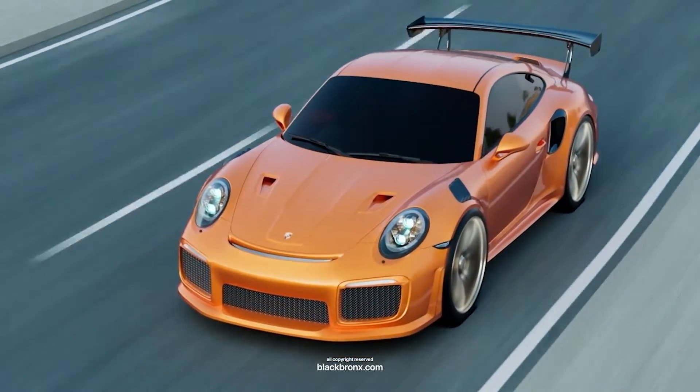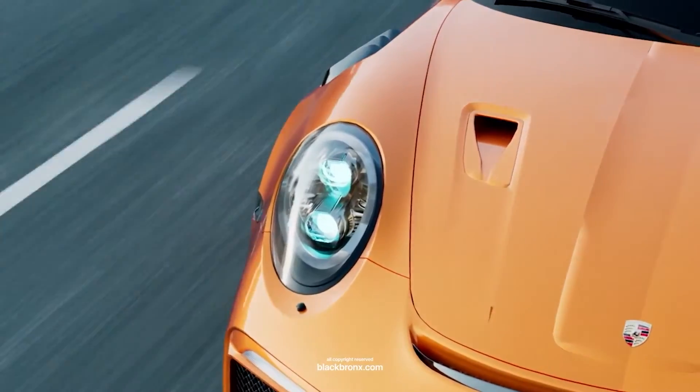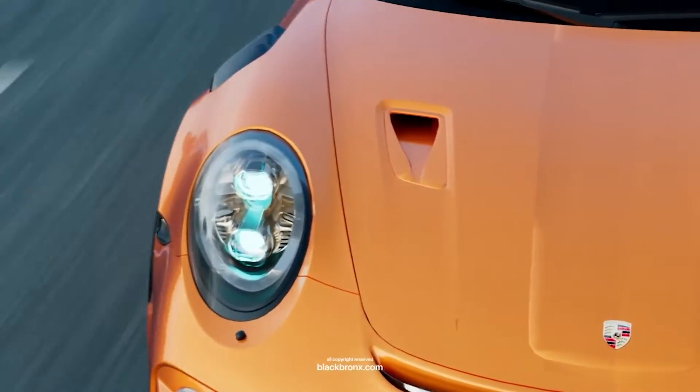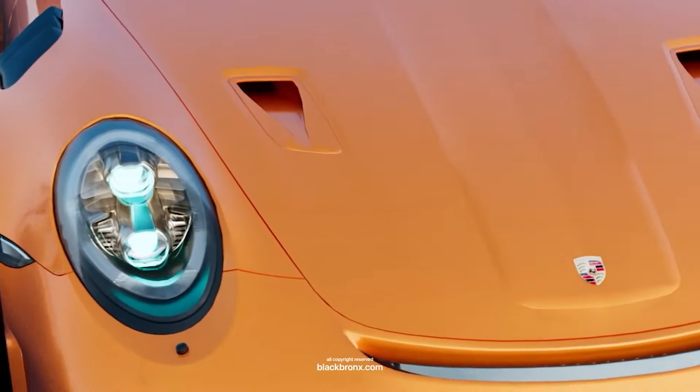Hi guys! Today I would like to share with you how to rig a car with Cinema 4D S24. Let's get started.